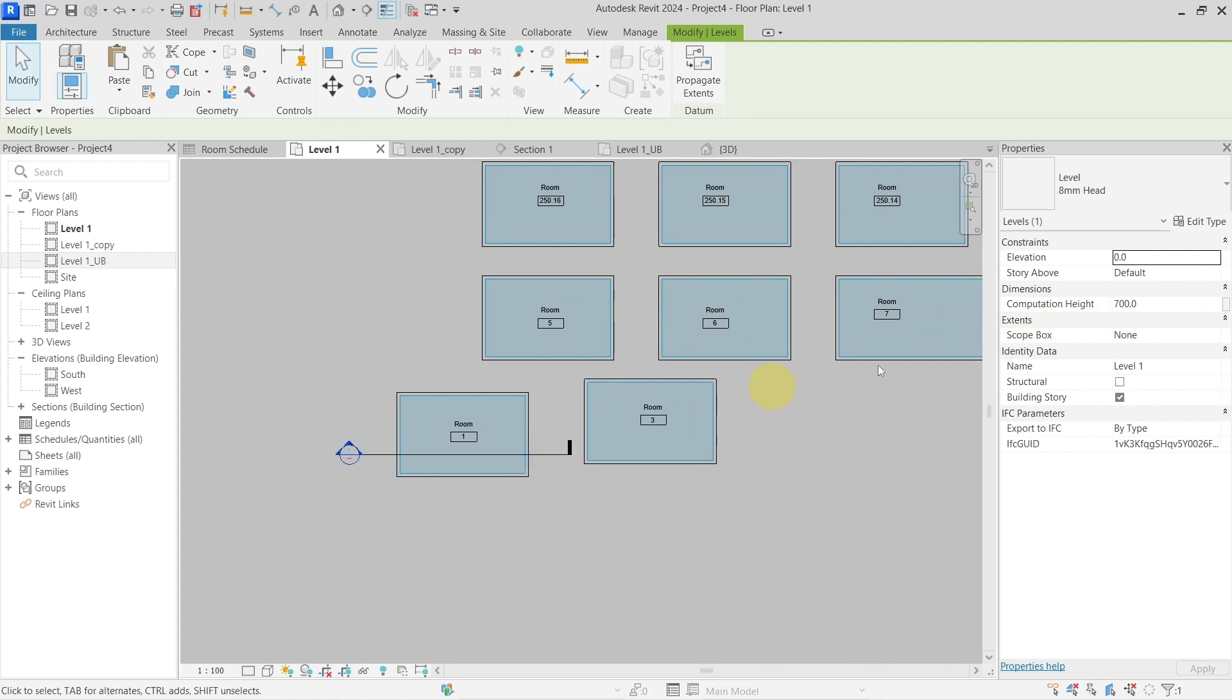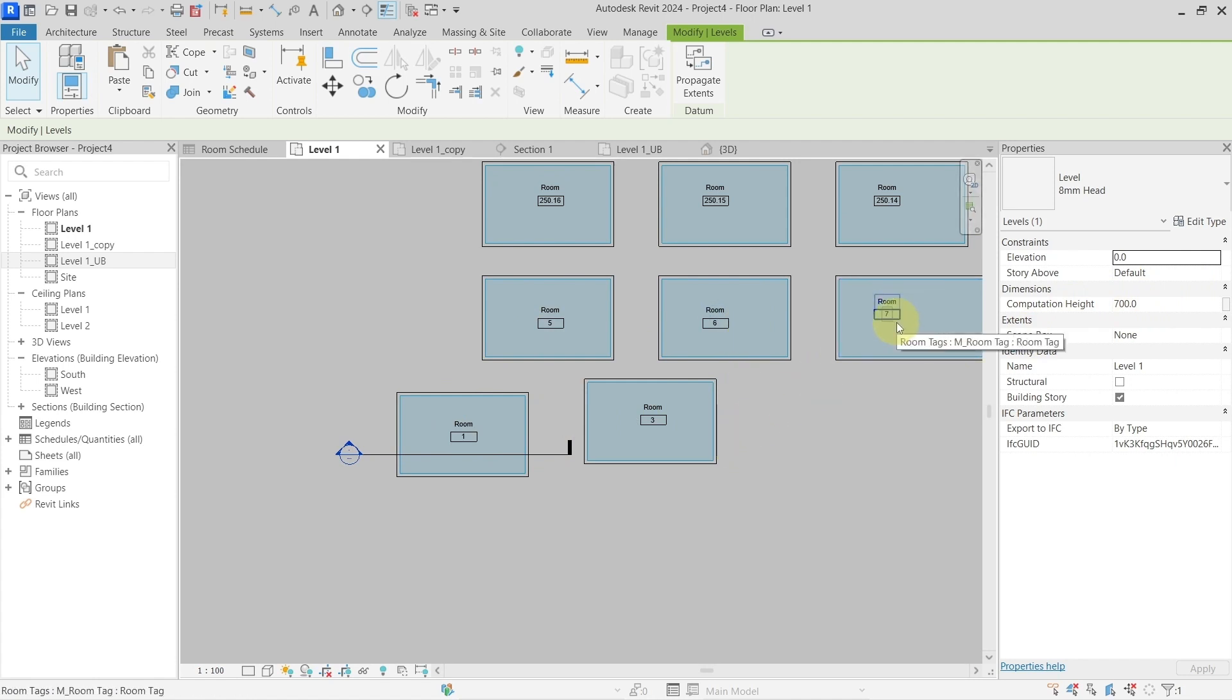If I want to use this computation height only for some of the rooms but others should remain at zero, I cannot actually do this. I would have to create a new level which would be a helping level for the rooms placed at this helping level with the computation height set only for those rooms.